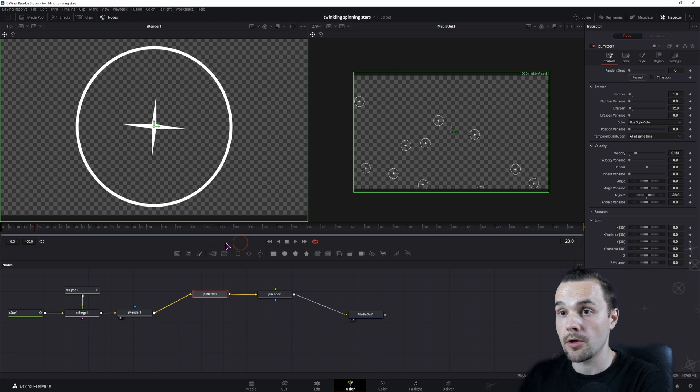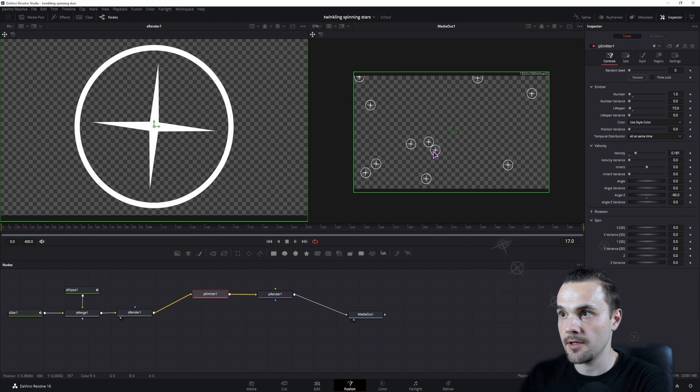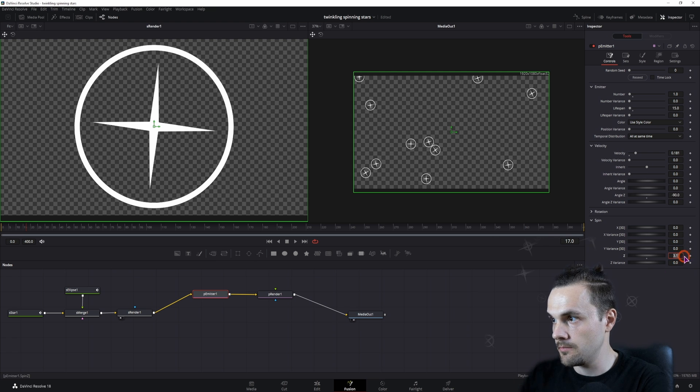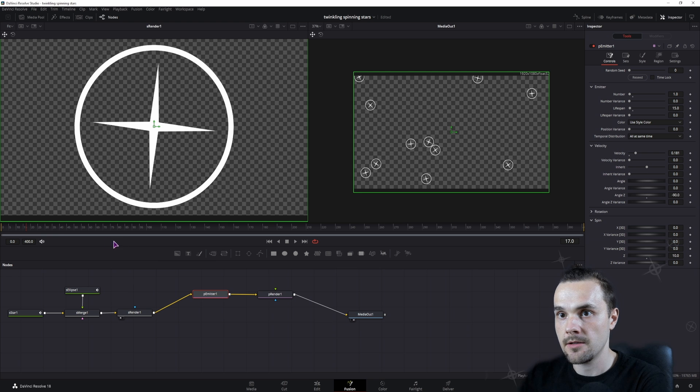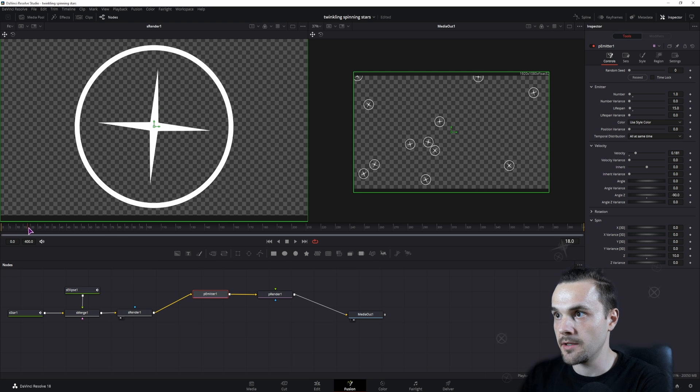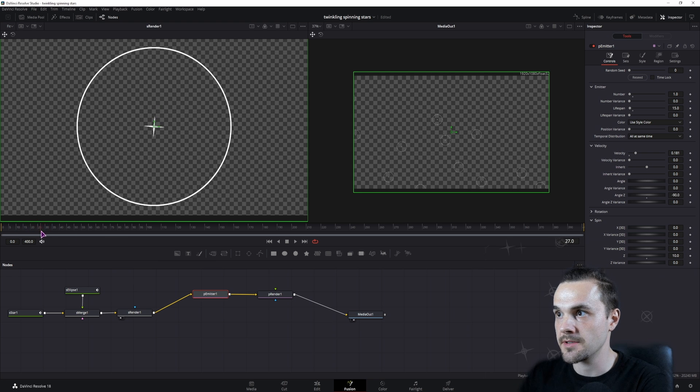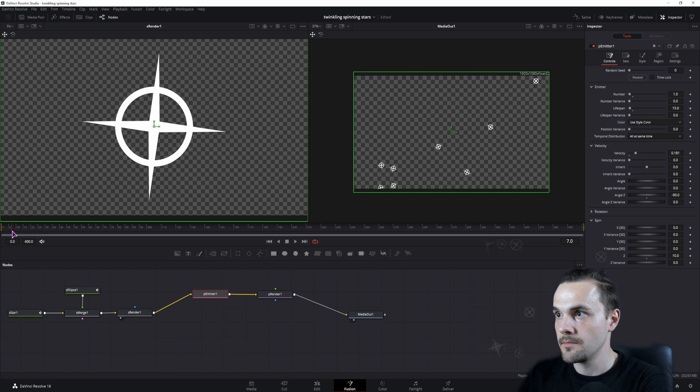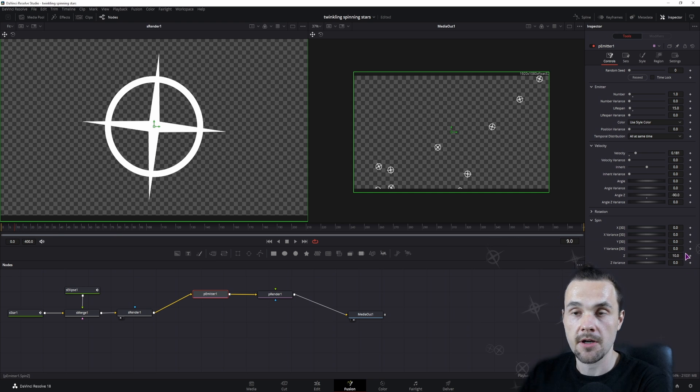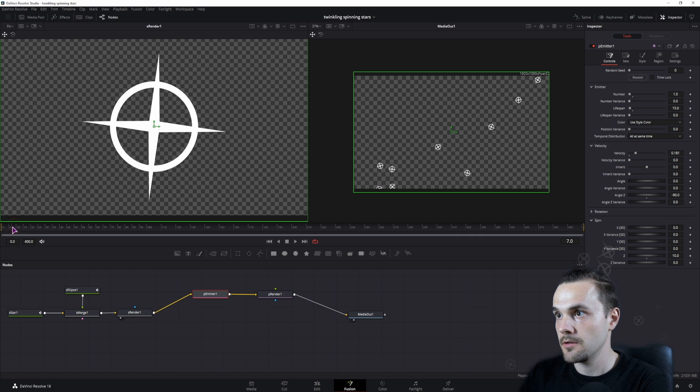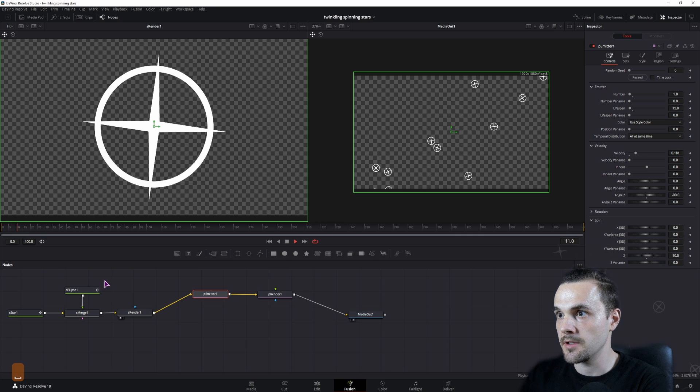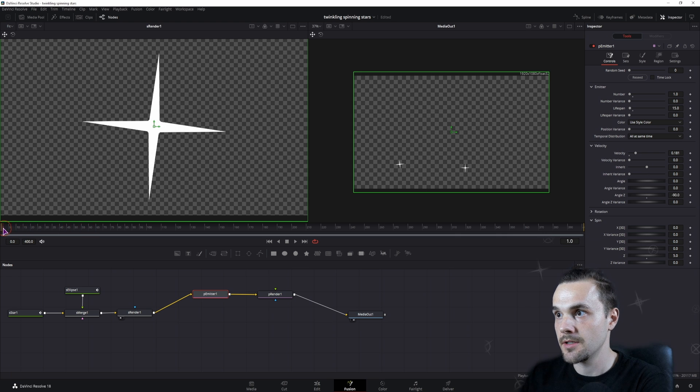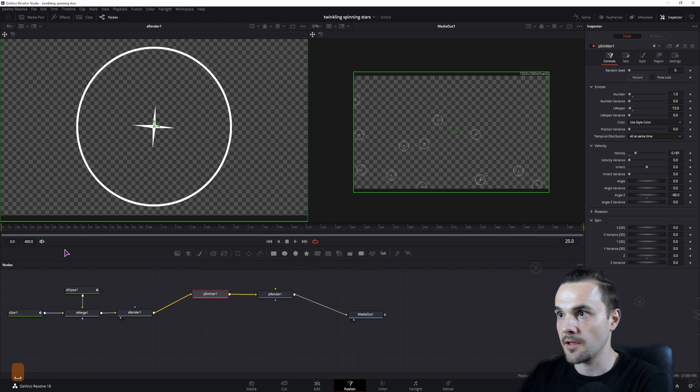We can also use the spin if you want to add some spin to it, because currently they all have the same direction. Maybe 10 on the Z, and this will make them spin continuously as you can see. If you use a higher value, they will spin super fast. Even this might be a bit too much, maybe 5 degrees. I think this is okay.